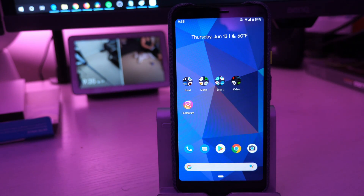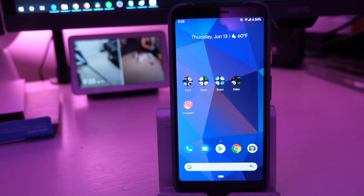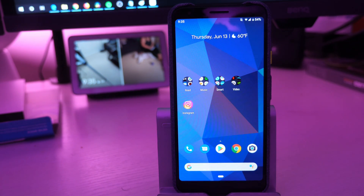That is how you check the IMEI numbers on an Android phone. Thanks for watching, I'll see you guys down the road. Peace.